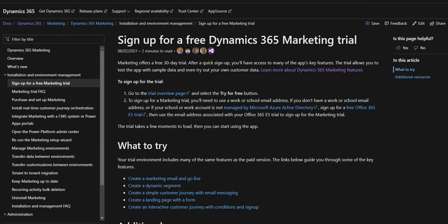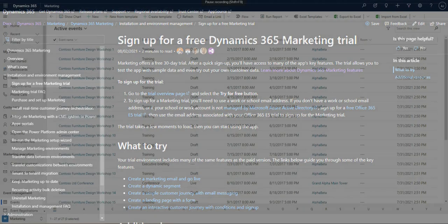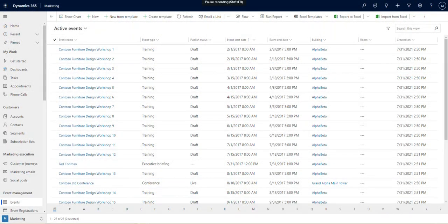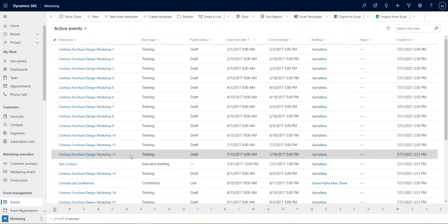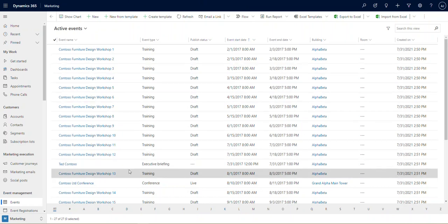What you'll notice is a lot of the dates and things like that in our environment here are not necessarily current because it's historical sample data. That won't cause any problems, but it may be confusing to look at. To start, we'll introduce the event management features at a high level and explore an existing event in our demo environment.